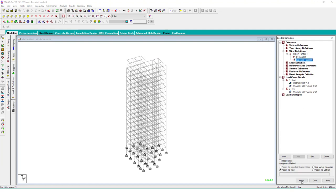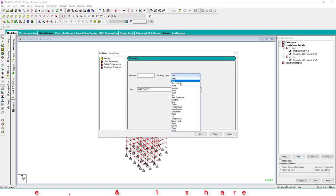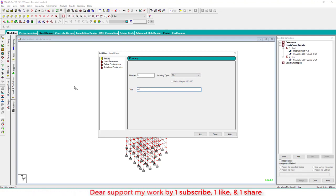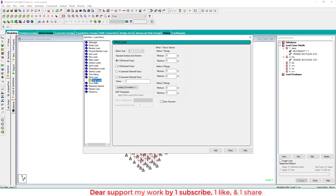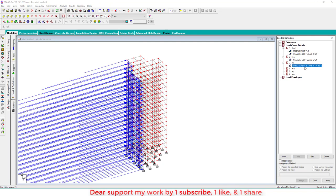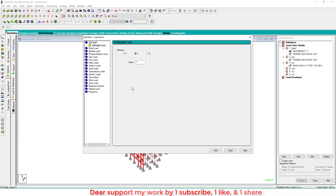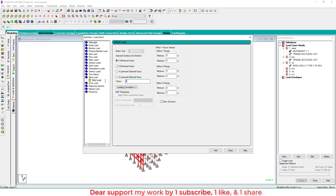Close the definition, then in the Exposure tab assign to the view. Next add load cases: WX is wind load in X direction, W-X is wind load in the opposite X direction, WZ is wind in Z direction, and W-Z is opposite Z direction. For WX, select wind load in X with building height from minus 60 to zero, factor 1, and add. For the opposite X direction, factor is minus 1, then add and close.